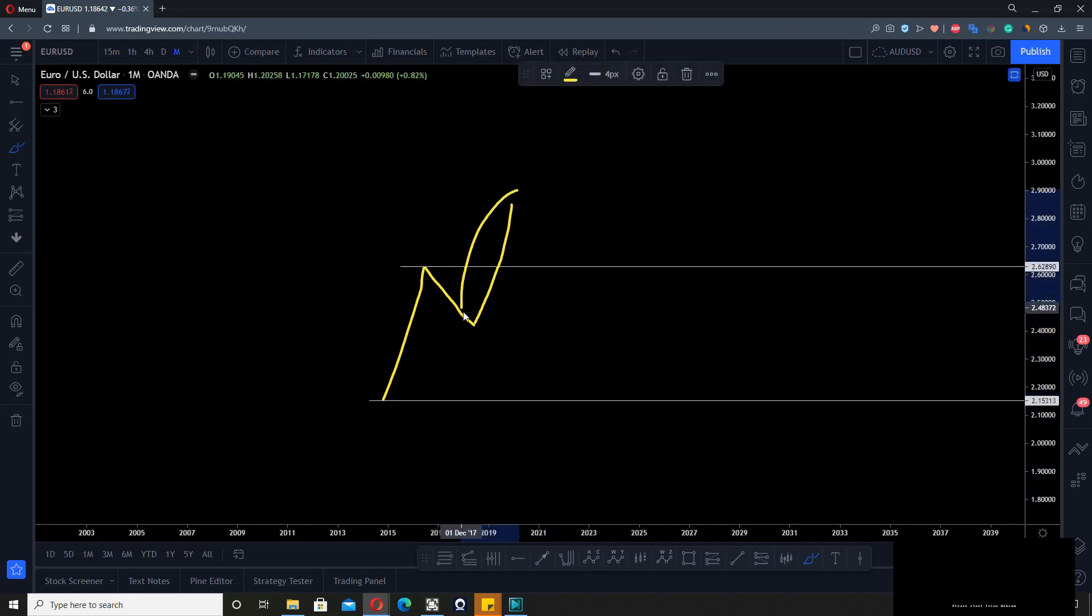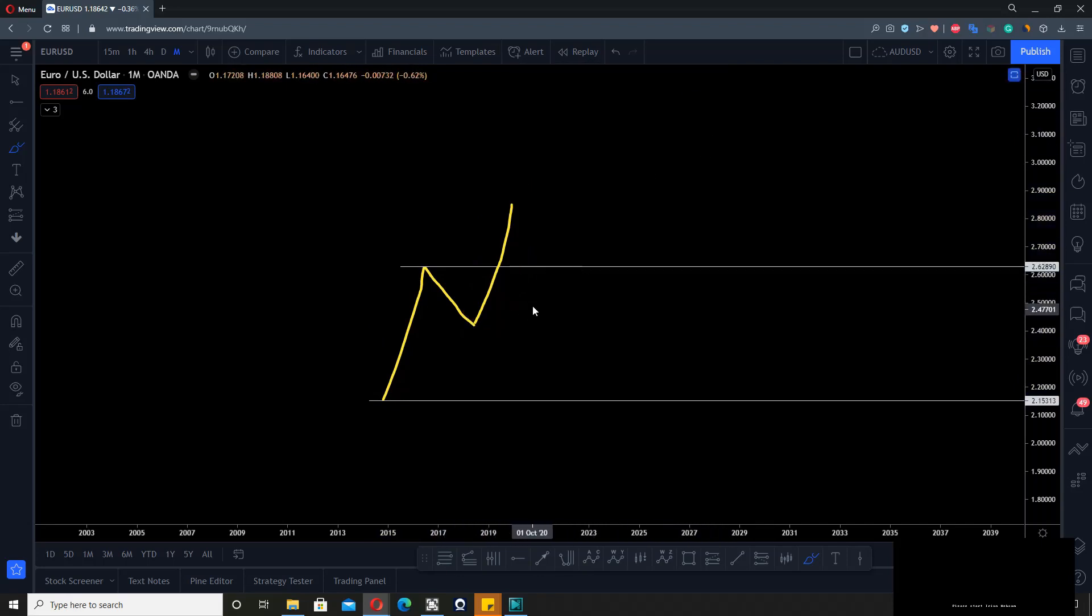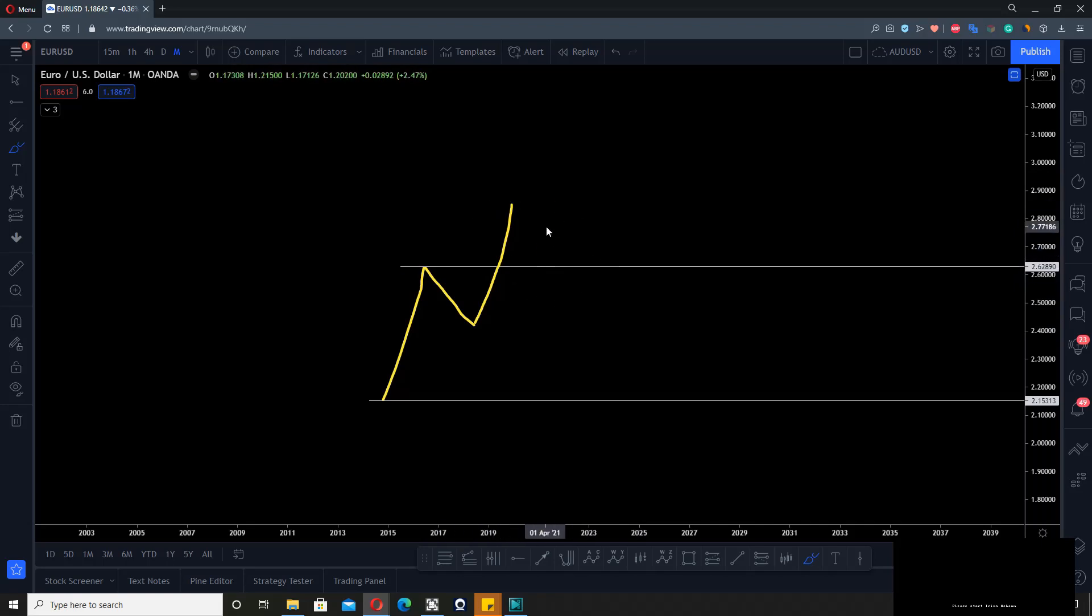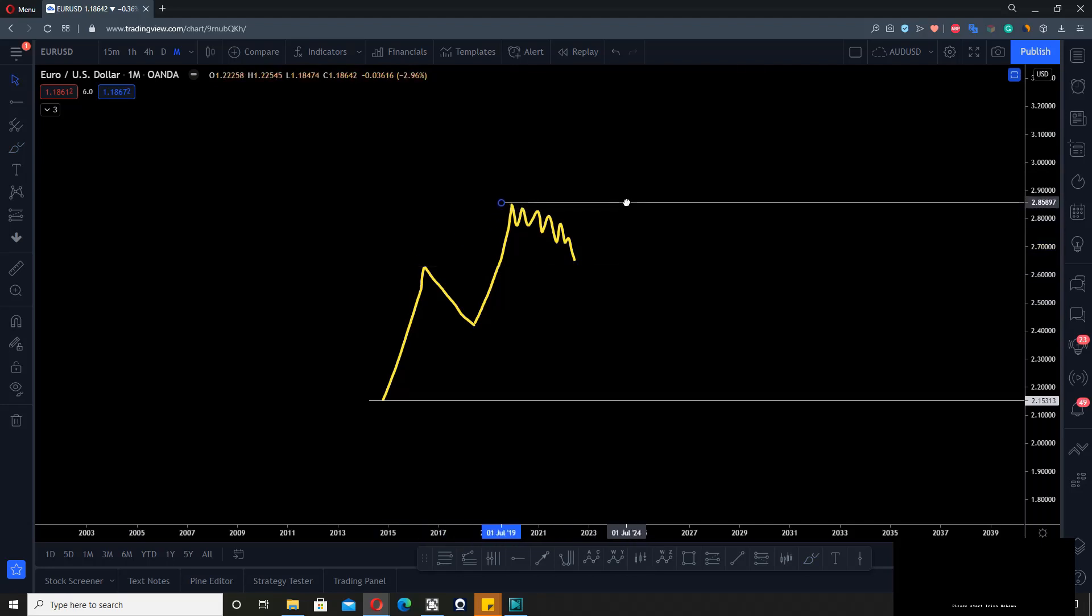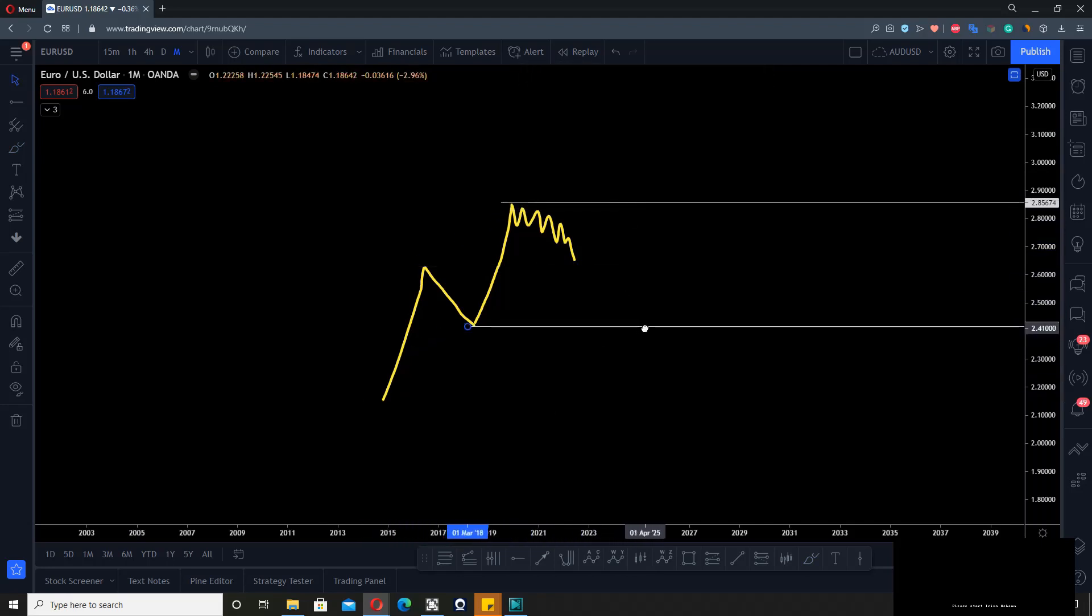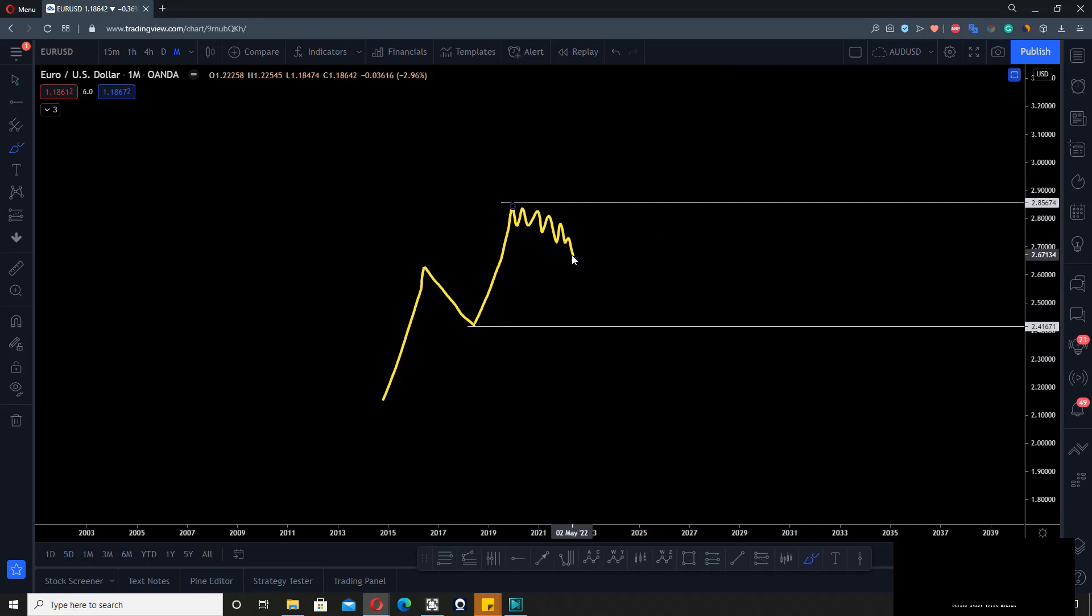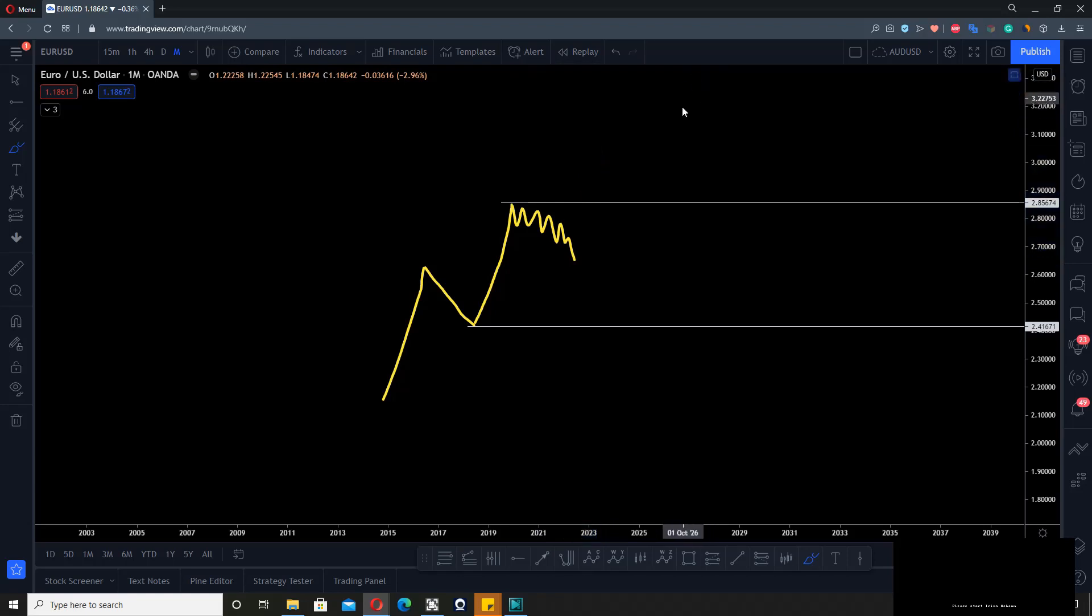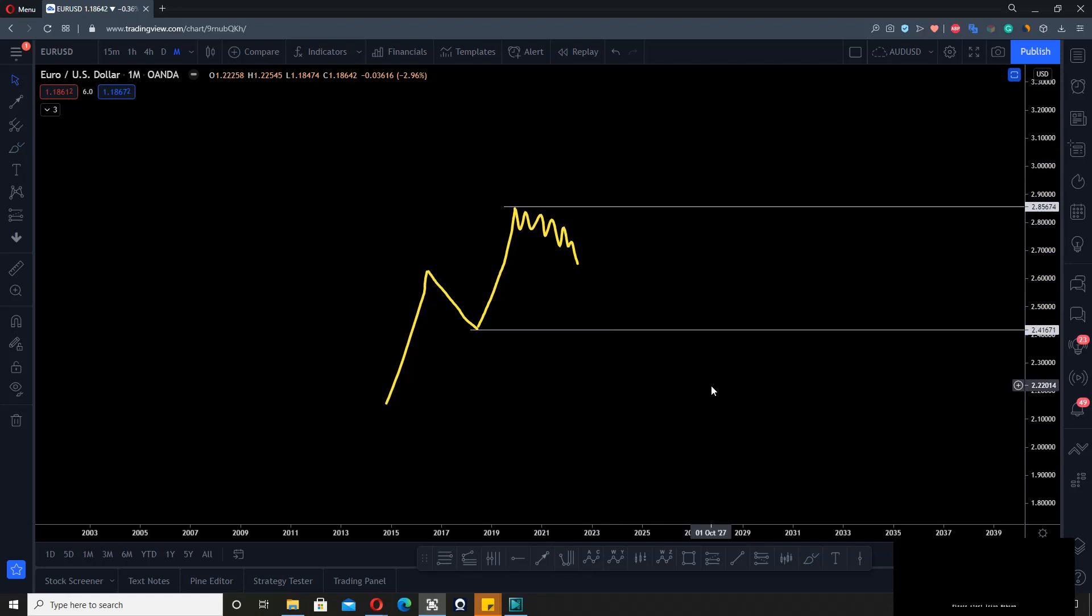This now becomes your second impulse, or just another impulse, and the same happens again. When this starts pulling back, everything inside this second move, this impulse, is now a correction. You will treat this as a correction until it either breaks this top or comes down. We now know what an impulse is and what a correction is.